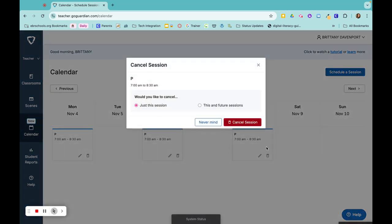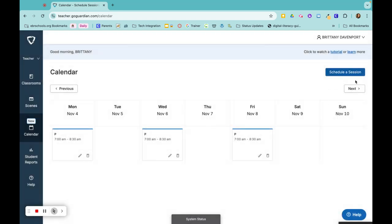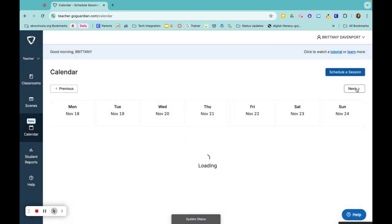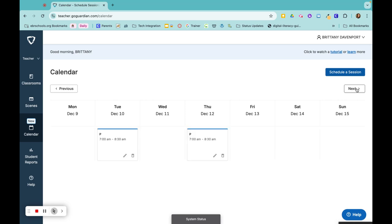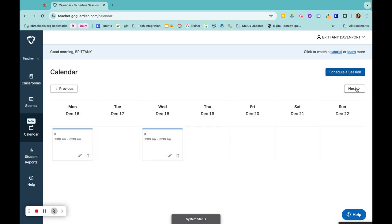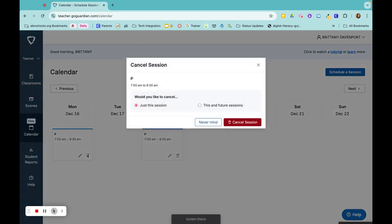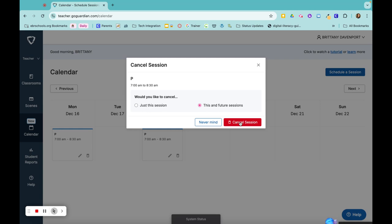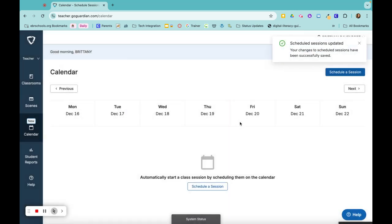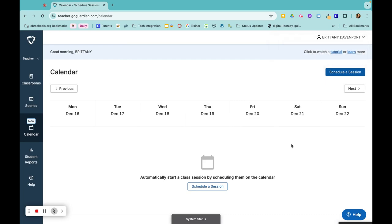Or maybe at the end of the semester when we have our half days, you would go in, click on delete, and then you would do this and future sessions. And you can cancel the sessions for that entire week and just run your GoGuardian manually because those days are shortened. So now all of the classes for the rest of that week are deleted.